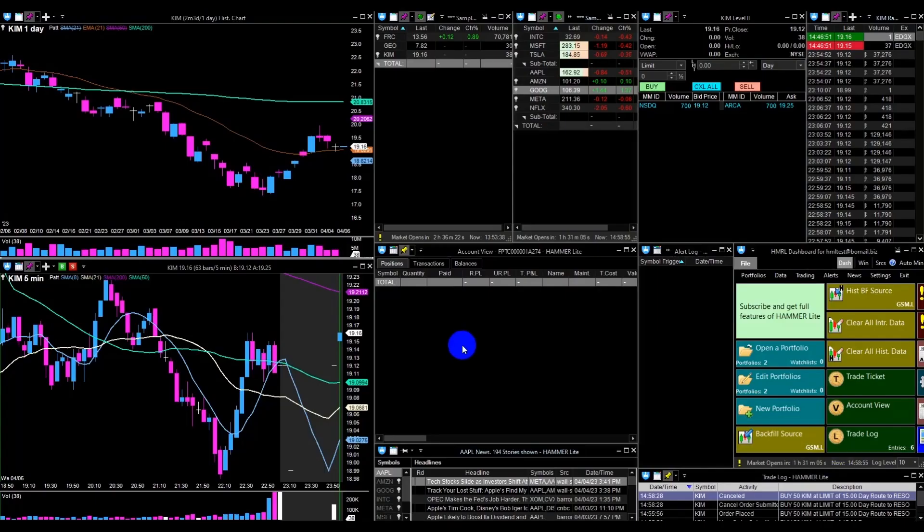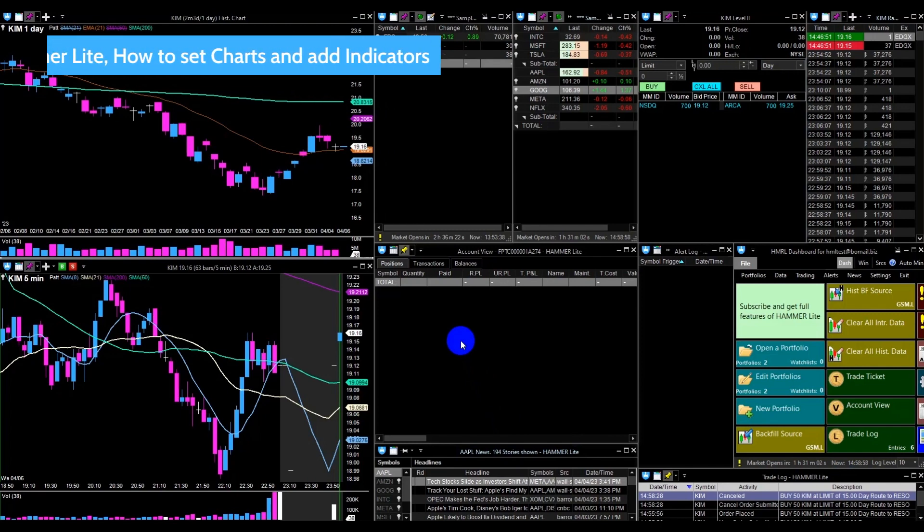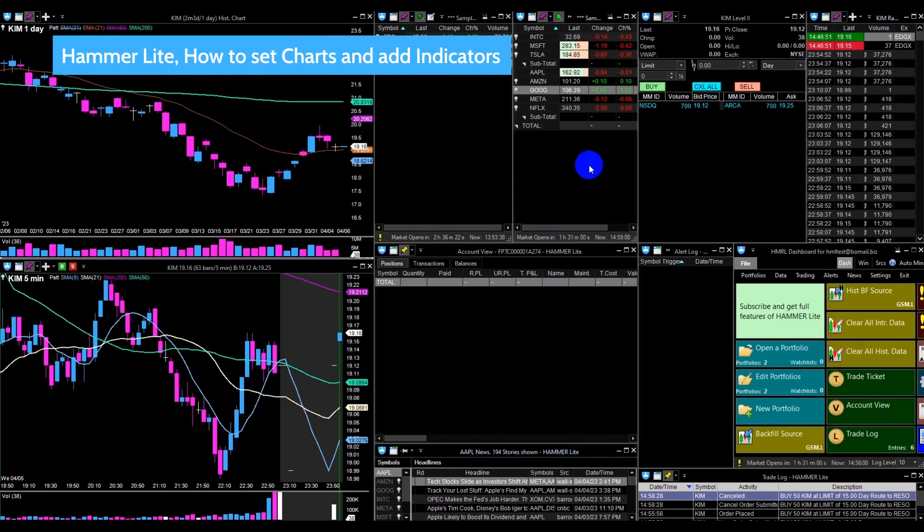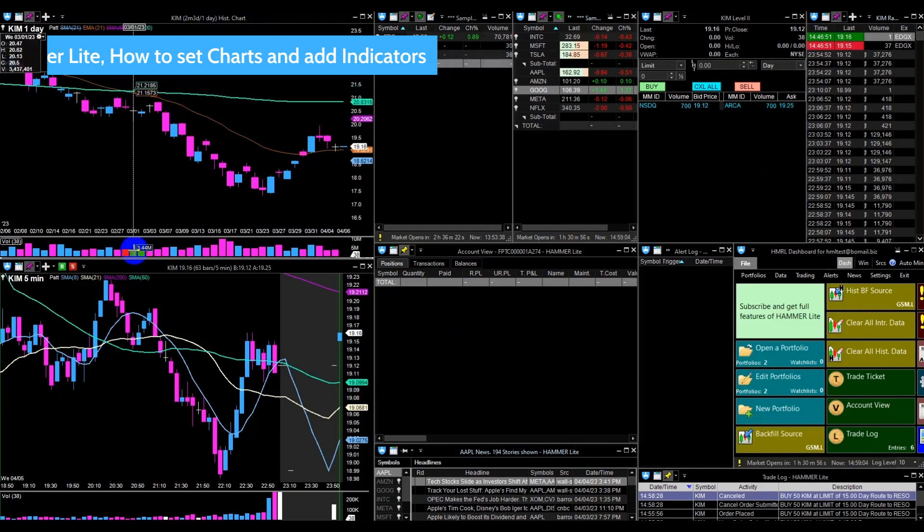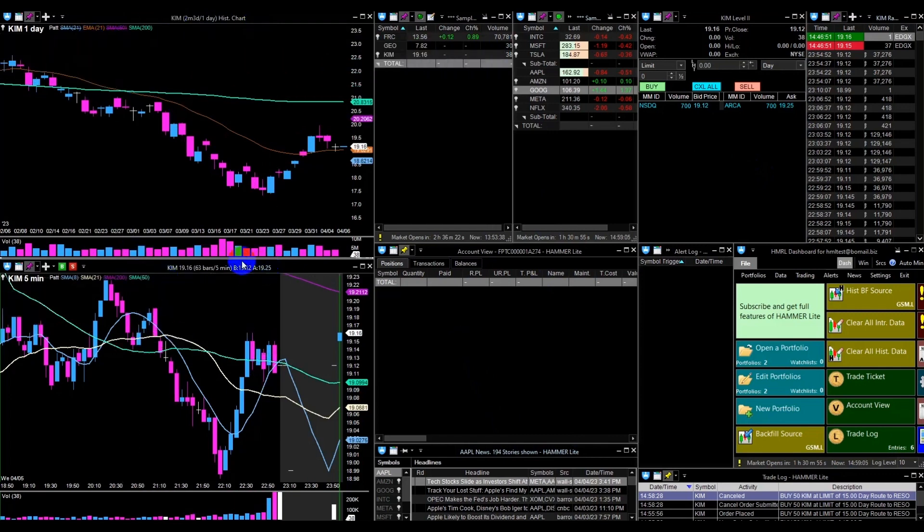Hello everyone, in today's video we will be learning how to work with charts in Hammer. Hammer Lite offers two types of charts: historical with time frames ranging from one day to one year, and intraday with time frames ranging from one minute to 60 minutes.